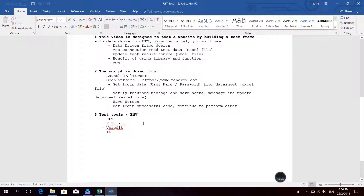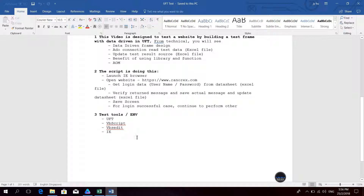The testing tools and environment: I'm using UFT with VBScript. I use the tool VBID, and the browser is IE.